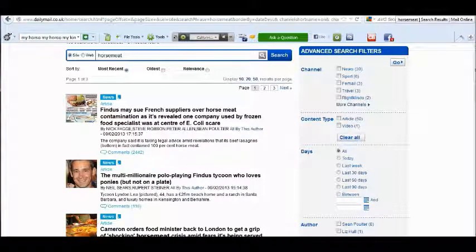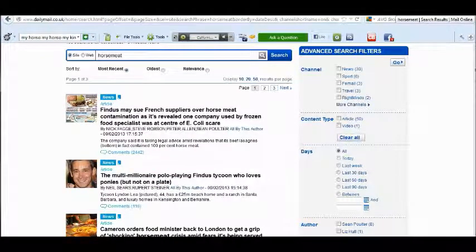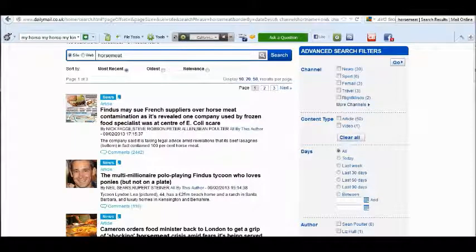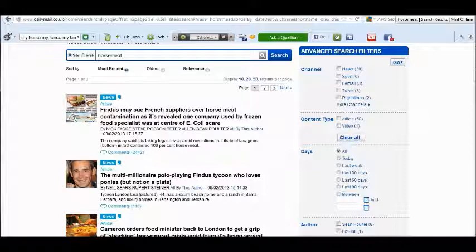There's been a right hoo-ha about the fact that horse meat has been found in loads and loads of burgers. It started back a couple of weeks ago in Tesco's.